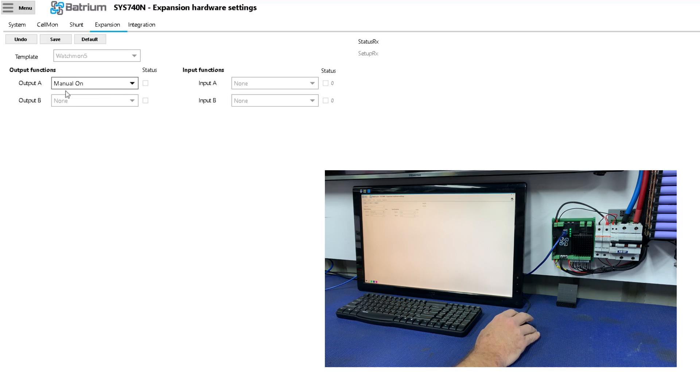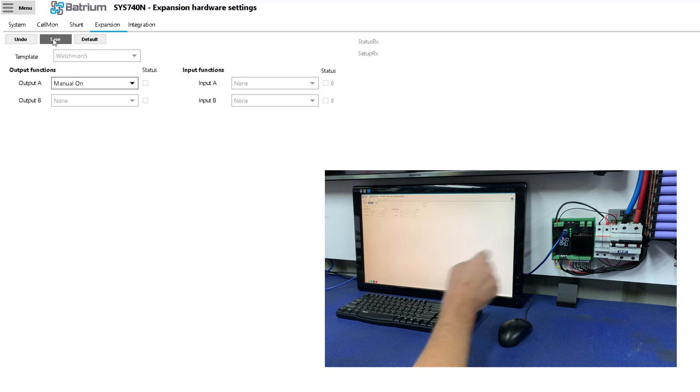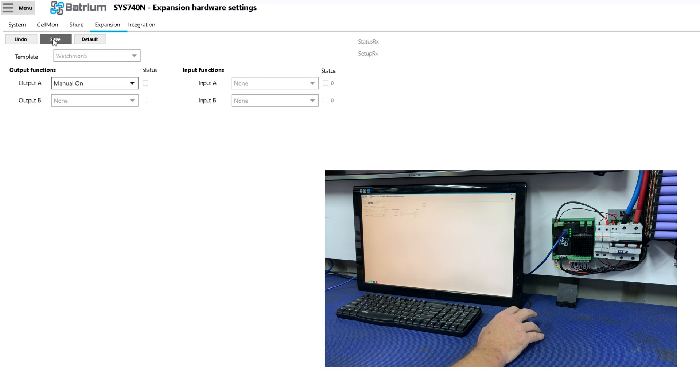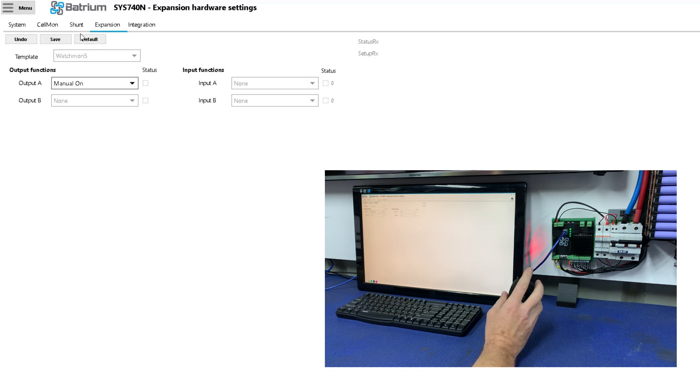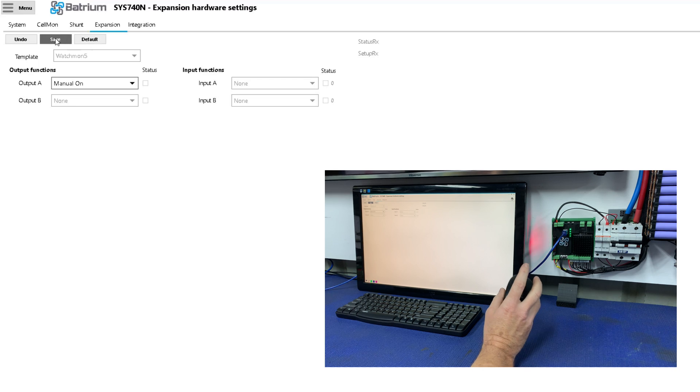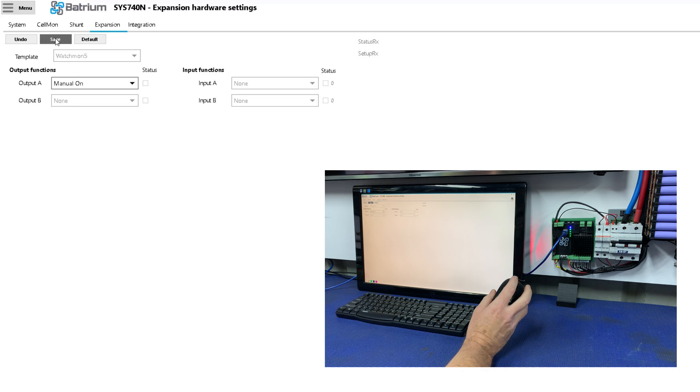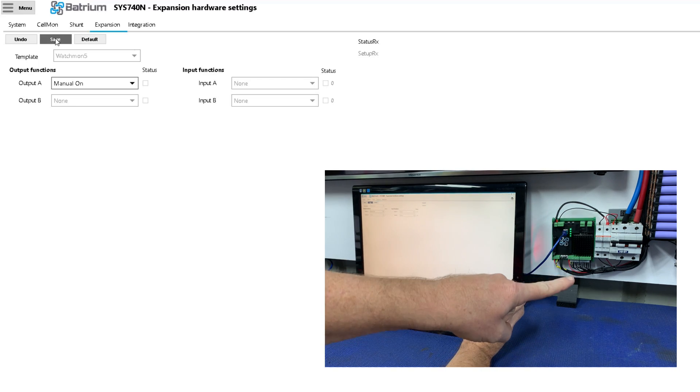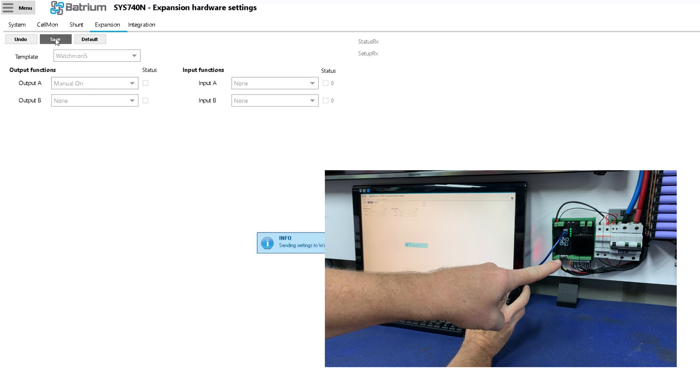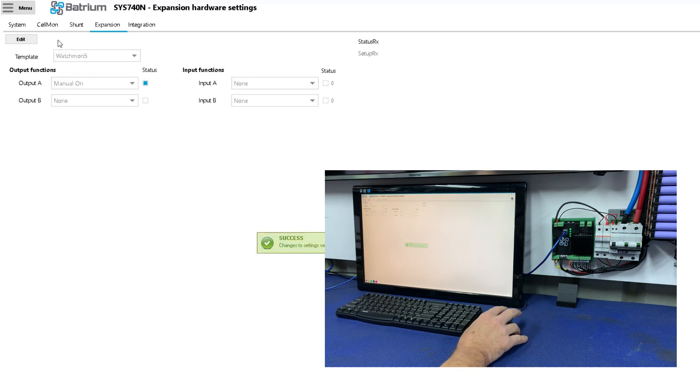Now we have got manual on selected, and we're going to hit save. Now as soon as we hit save, the trip will trip so to speak. So I'm not sure if you can actually see my finger here, but I will hit save, I'll hold it up, and then three, two, one, click, and it trips.